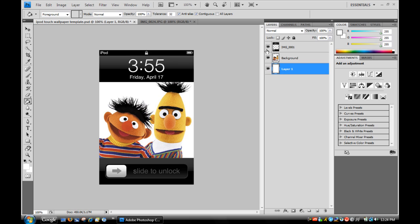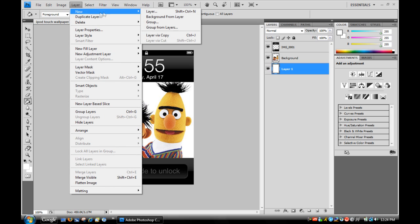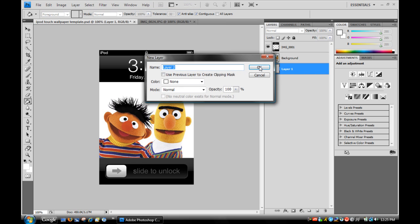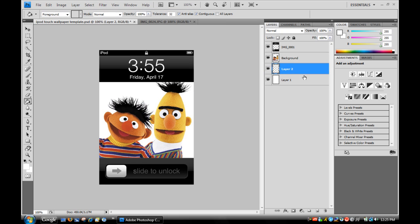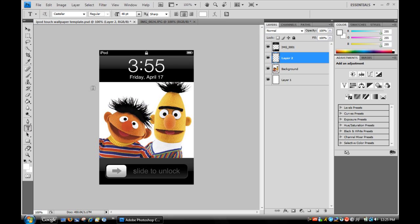So then after you do that, you may want to add some text. Just create a new layer: Layer, New Layer. Make sure that's on top of the picture but not on top of the unlock screen. Then go to the text tool and enter some text.